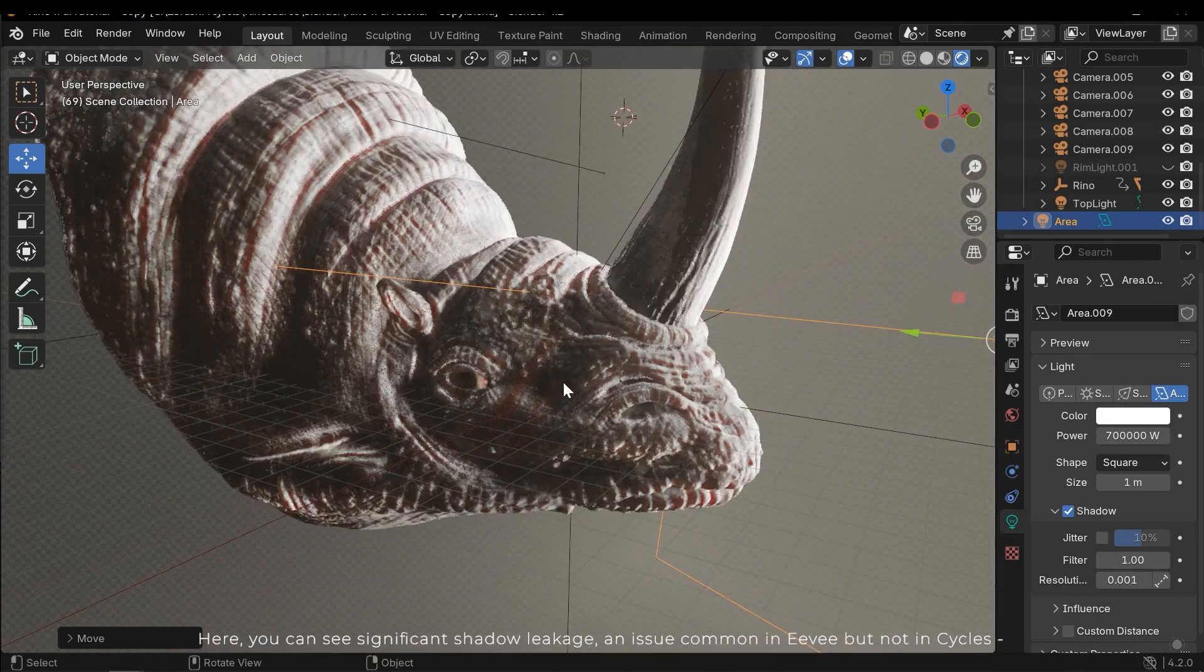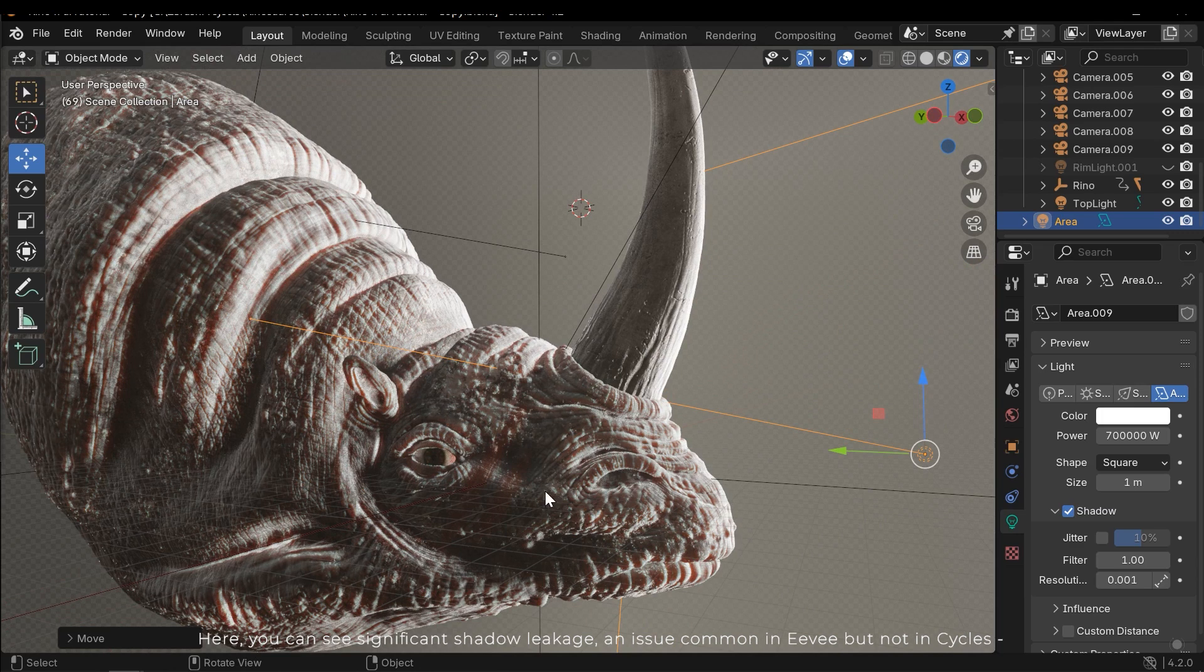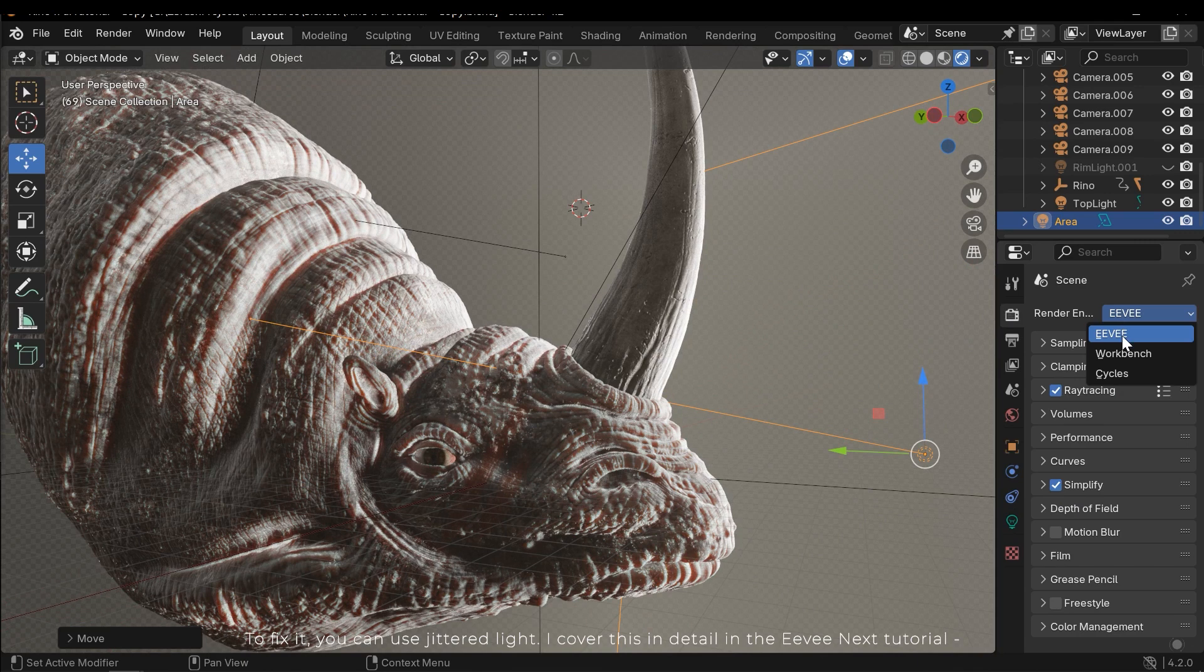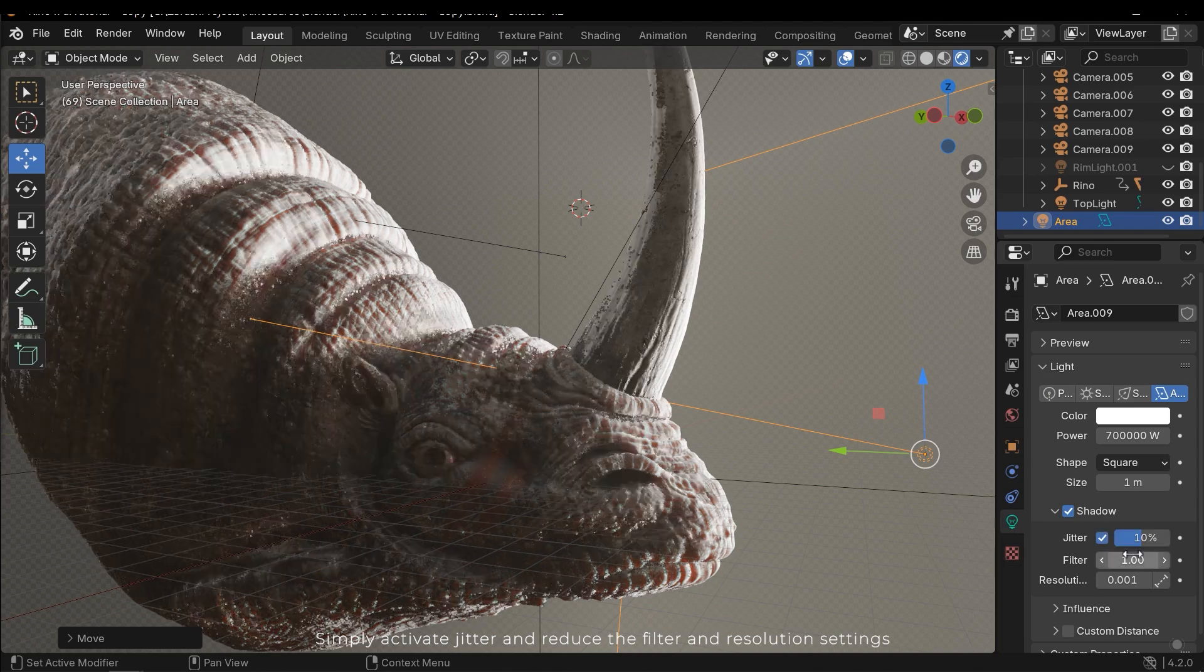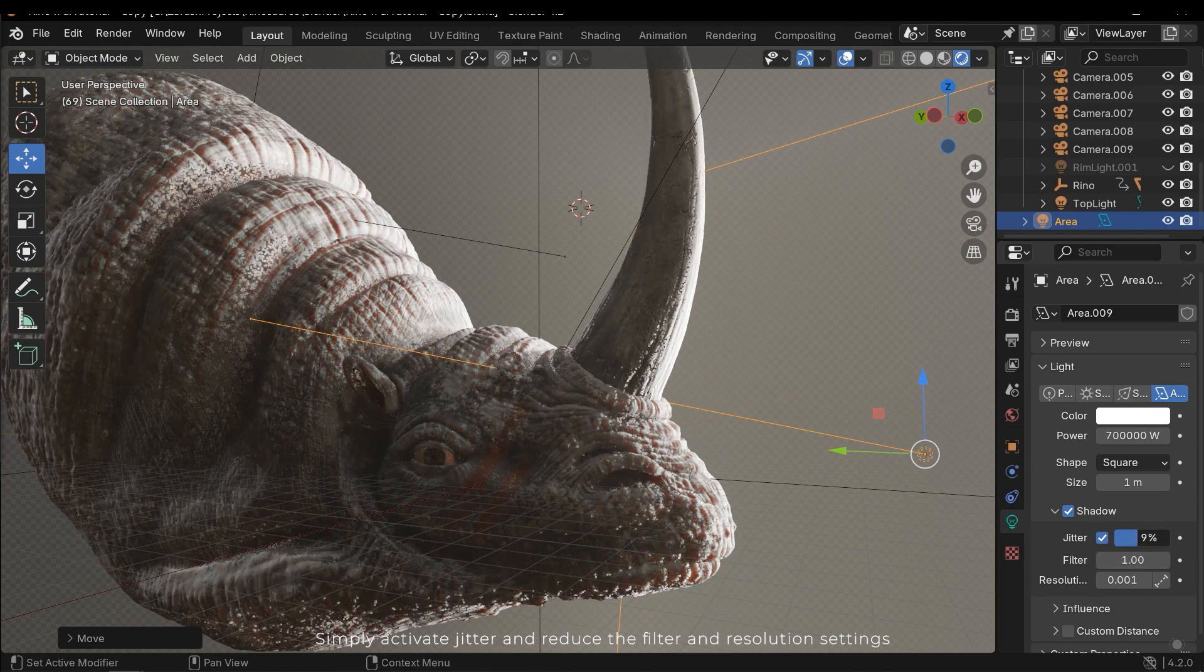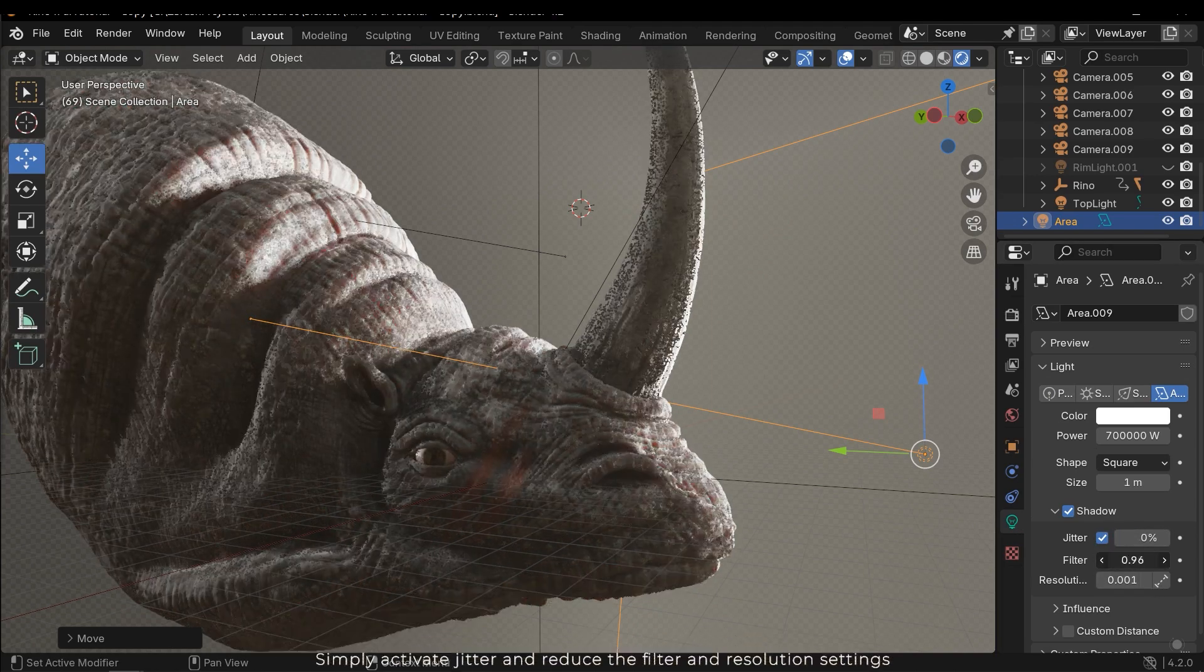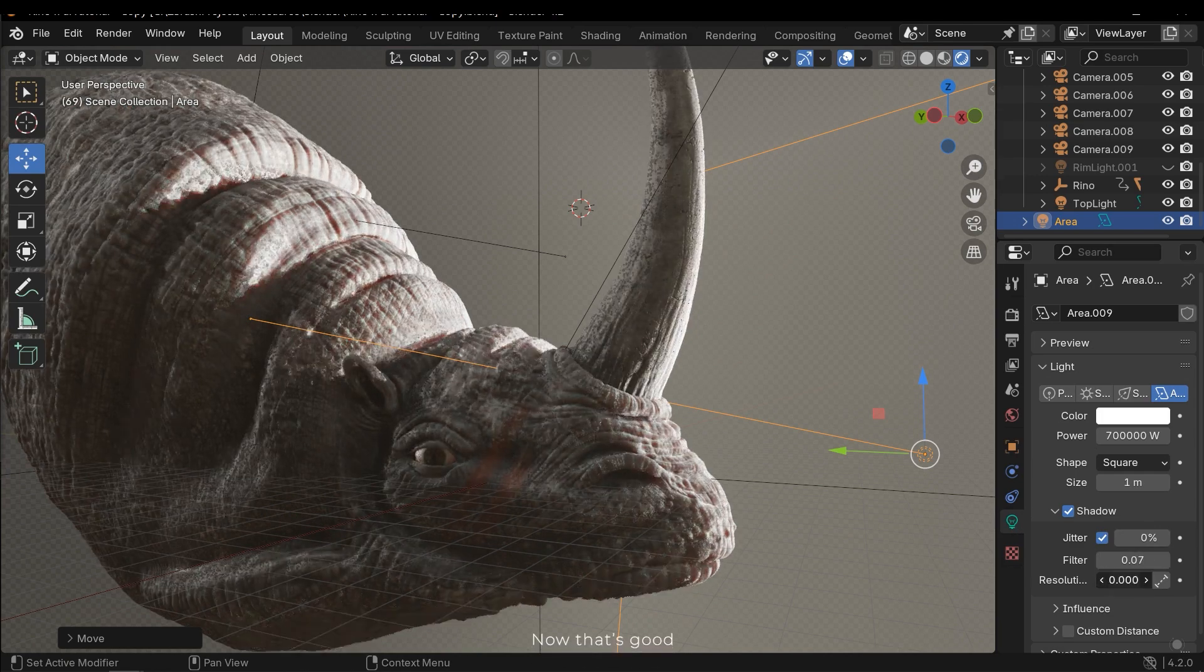Here you can see significant shadow leakage, an issue coming in EV but not in cycle. To fix it you can use jittered light. I covered this in detail in the EVNX tutorial. Simply activate jitter and reduce the filter and resolution settings. Now that's good.